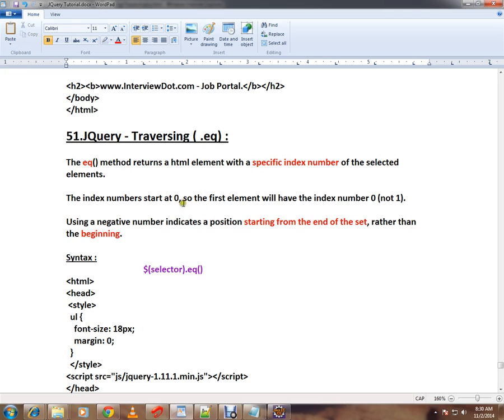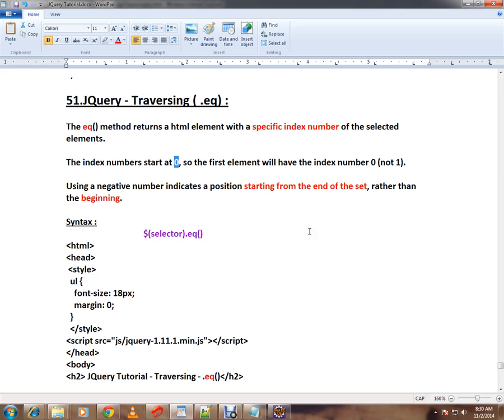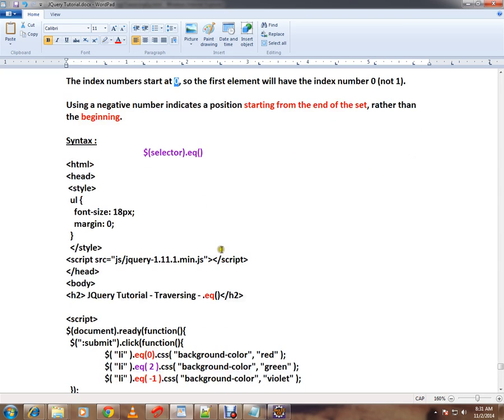The index number starts at zero, so the first element will have the index number zero and not one. You can also use negative numbers, which indicates a position starting from the end of the set. So if you have a collection, you can select from the end using negative numbers or from the beginning using positive numbers.